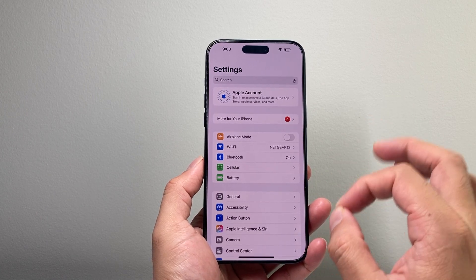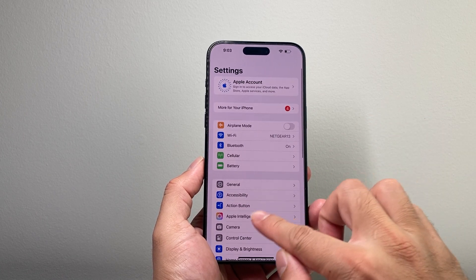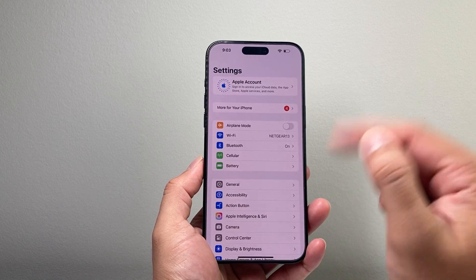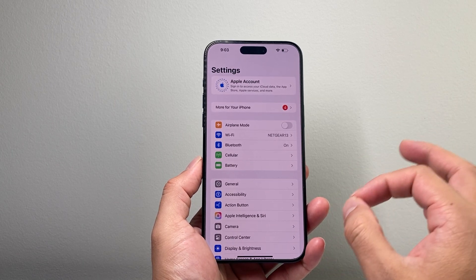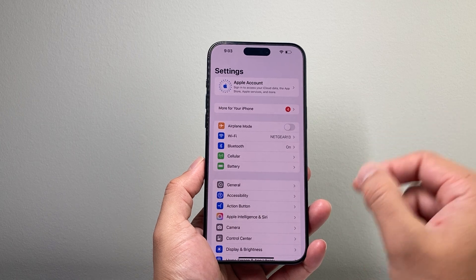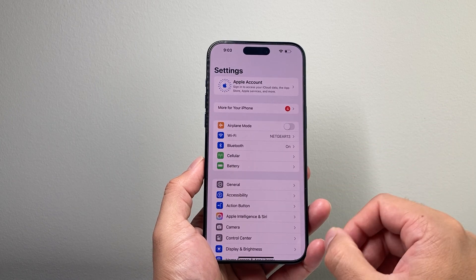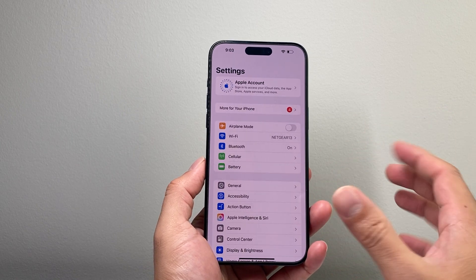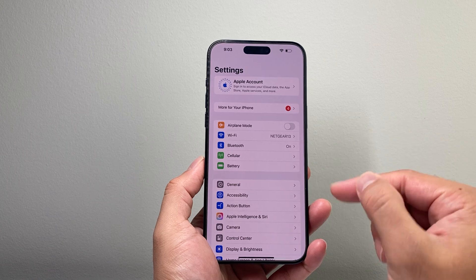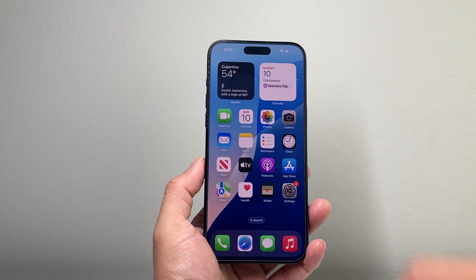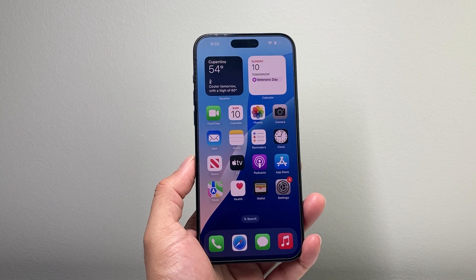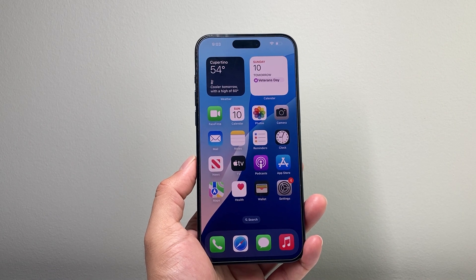Now, keep in mind, Apple Intelligence is a feature that's only on the 15 Pro and the 15 Pro Max. So if you have the regular 15 or 15 Plus, unfortunately those phones are not supported with Apple Intelligence at this time — you will not get Apple Intelligence even if you update to iOS 18.1 or newer.